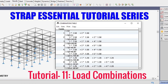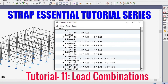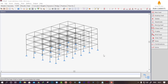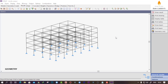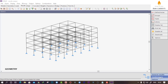Hello everyone, welcome to STRAP essential tutorial series. In this lesson we will learn how to assign load combinations for design purposes in STRAP software. After solving the loads, you can see we are in the result tab, and we have a combinations option in the right-hand side corner.